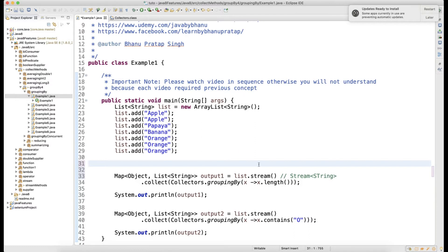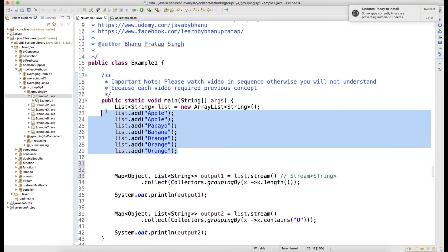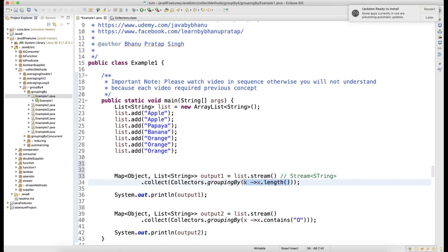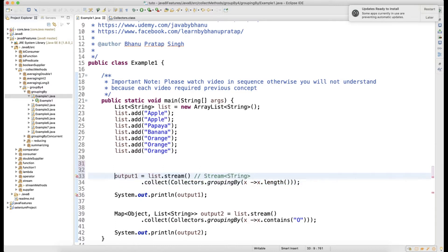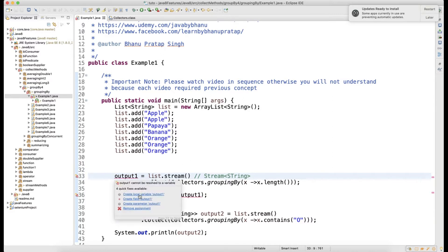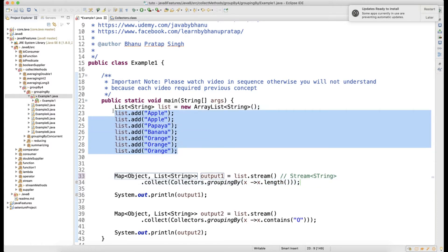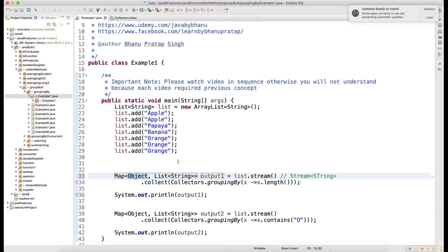In this first example, I'm grouping strings by their length. The loop runs through the stream and counts the length of each string. Apple has length five; papaya, banana, and orange all have length six. So the length becomes the key, and the value is the list of strings sharing that length.